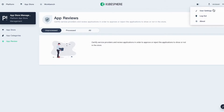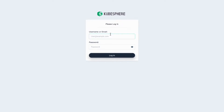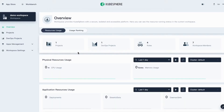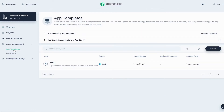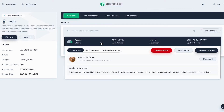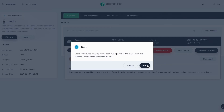Now let's log out and log back in as RSV. Go to App Templates and click the application. You can see the status is shown as Passed. Click to expand the menu and click Release to Store to release this application to the App Store. Click OK.